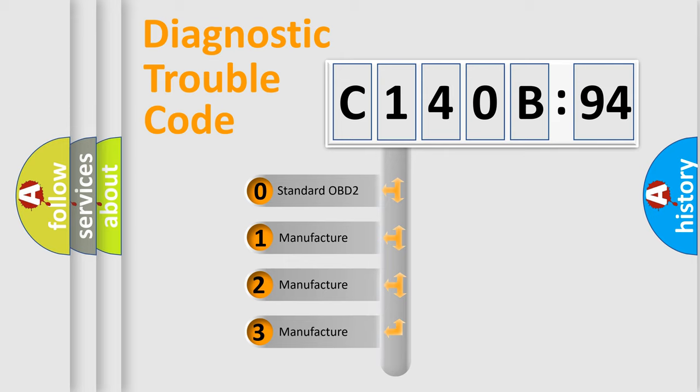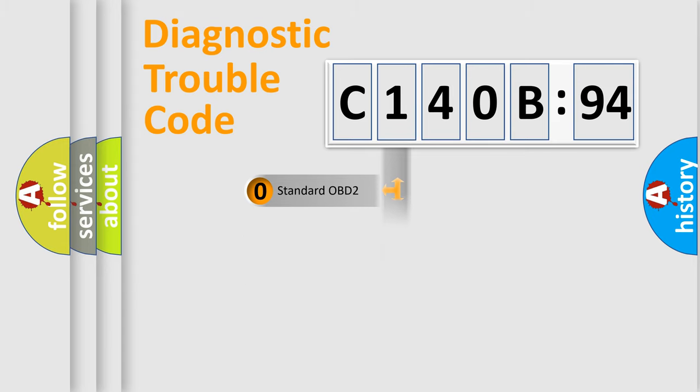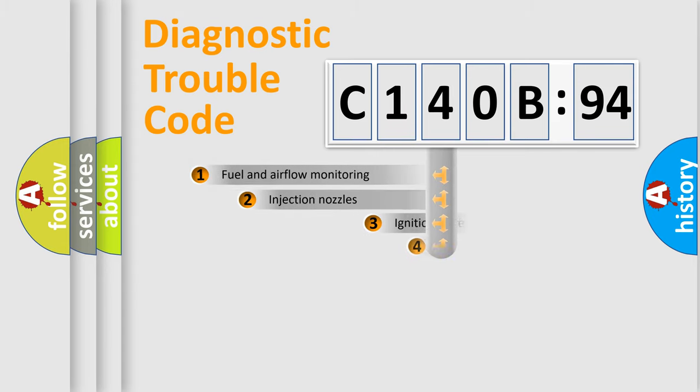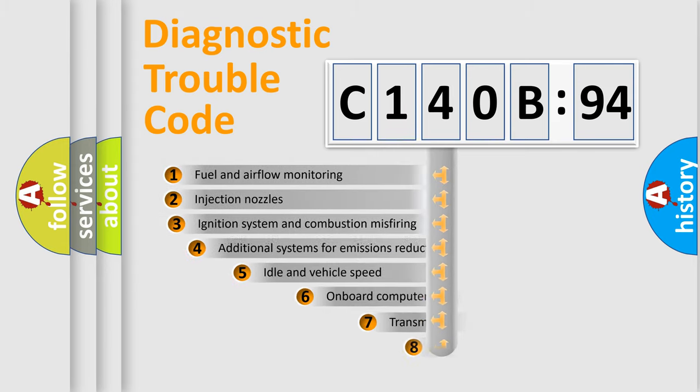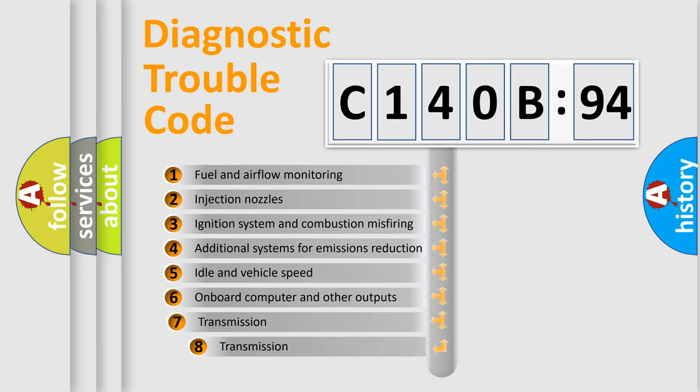If the second character is expressed as zero, it is a standardized error. In the case of numbers 1, 2, 3, it is a more prestigious expression of the car-specific error.